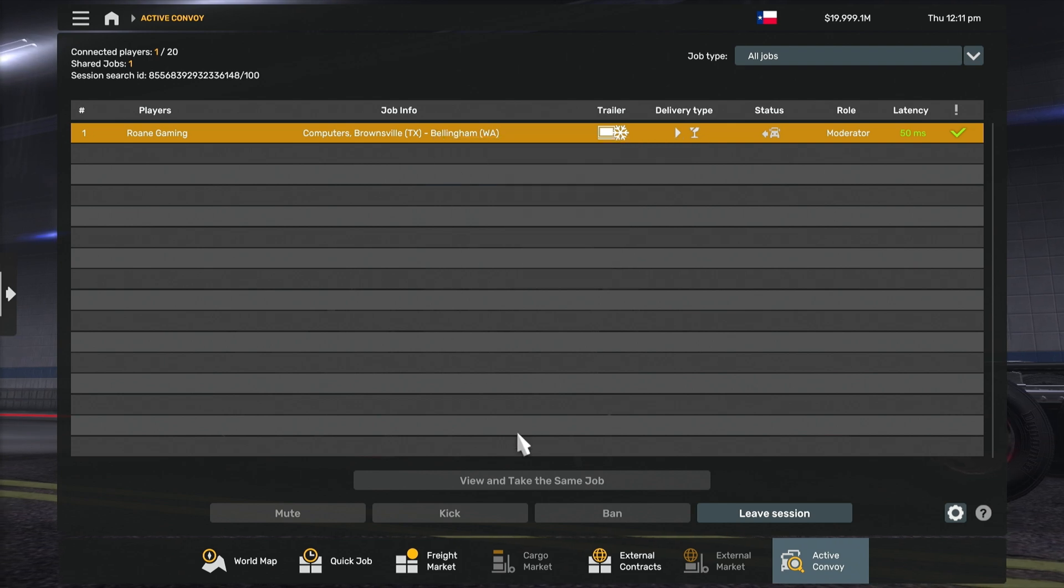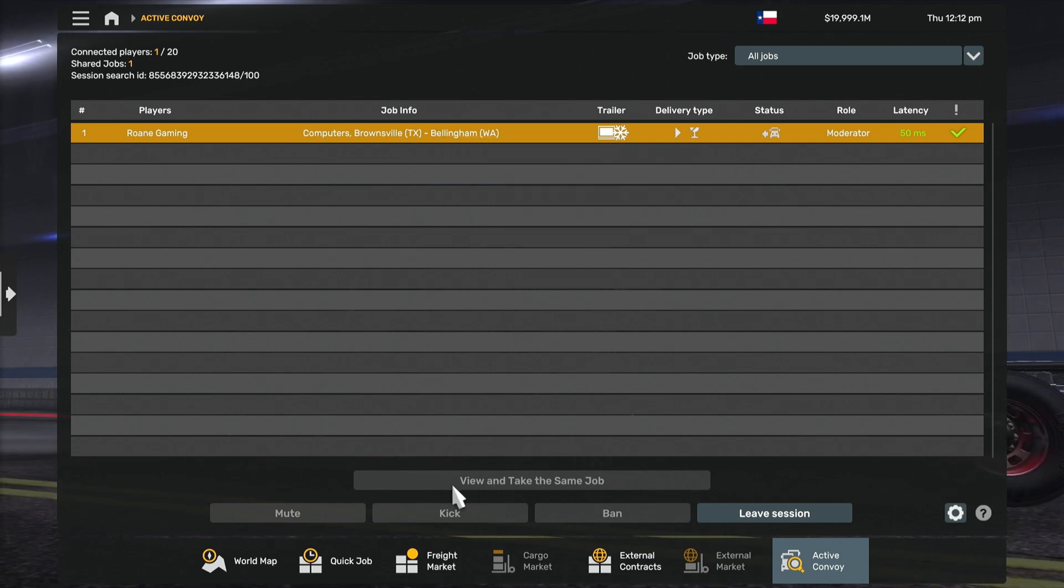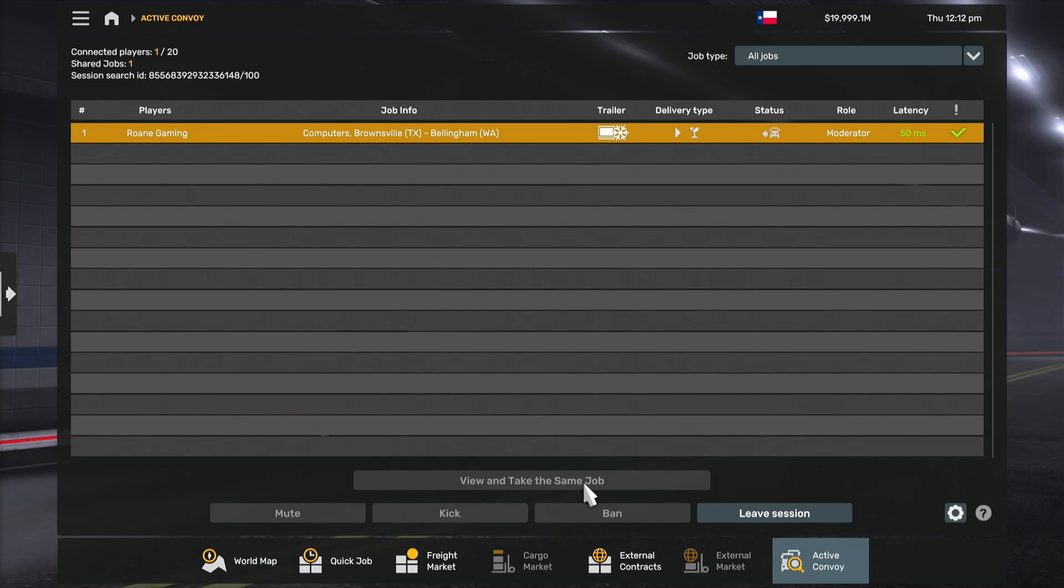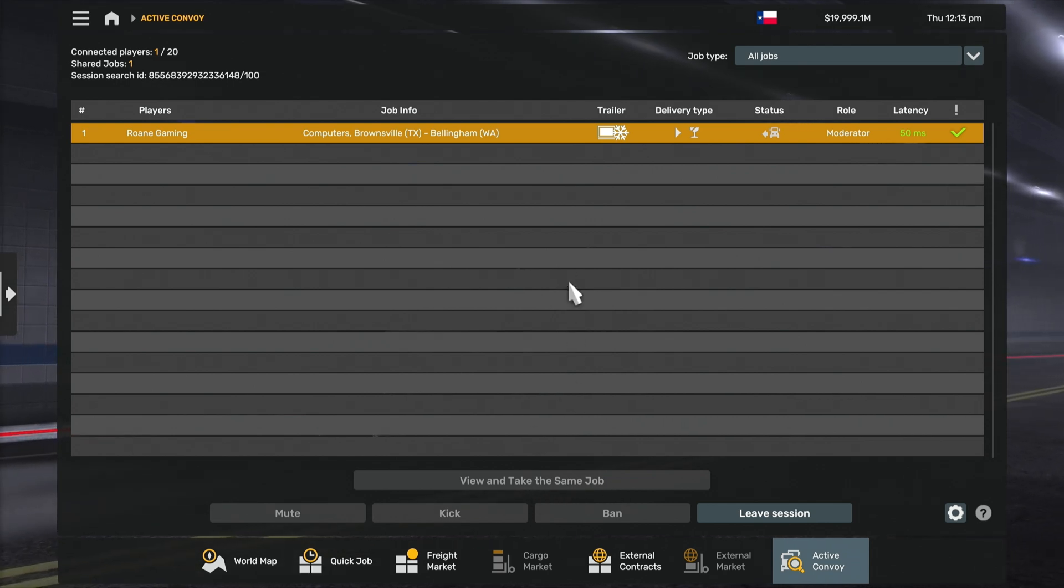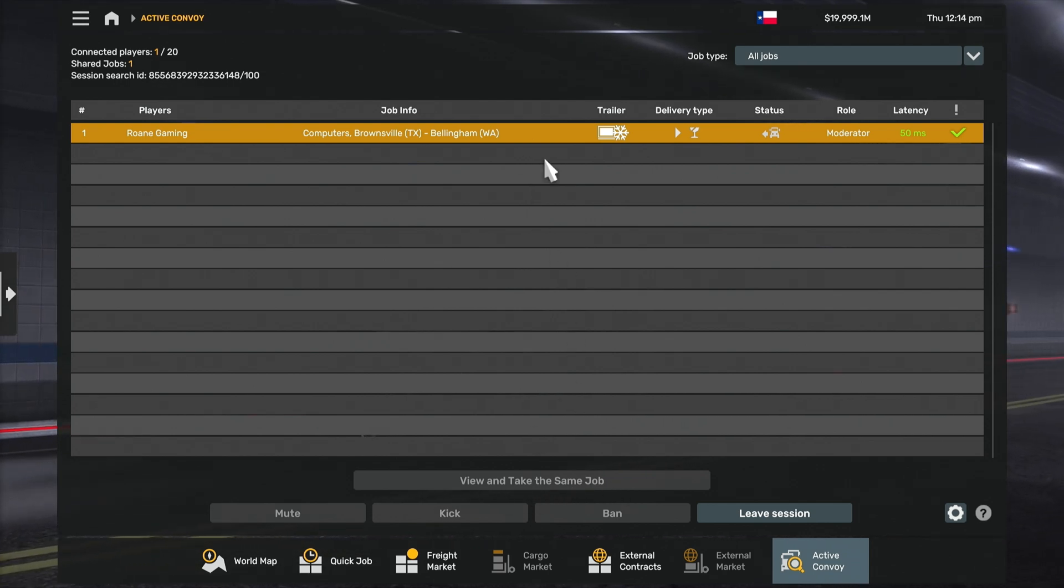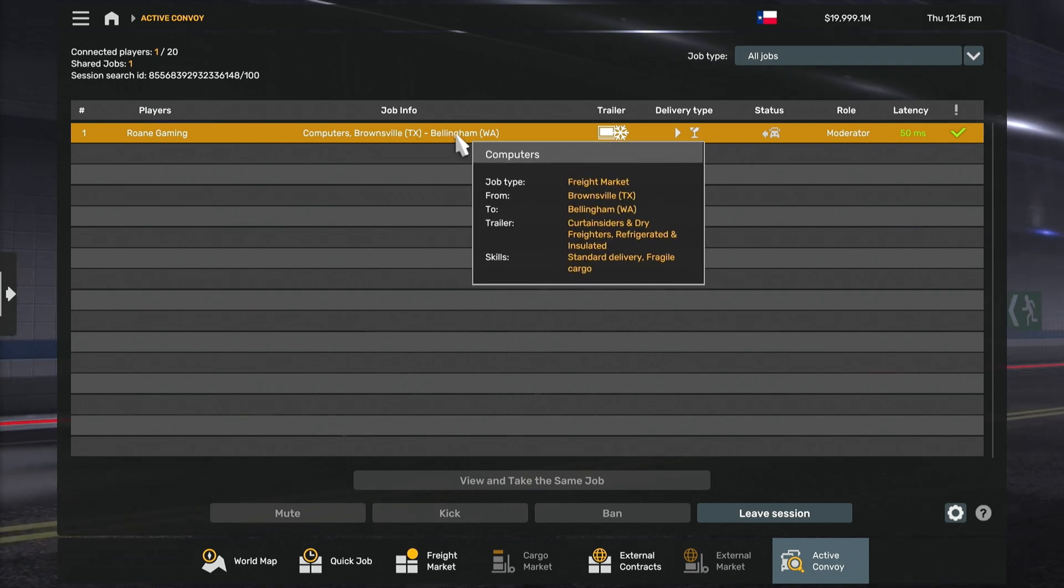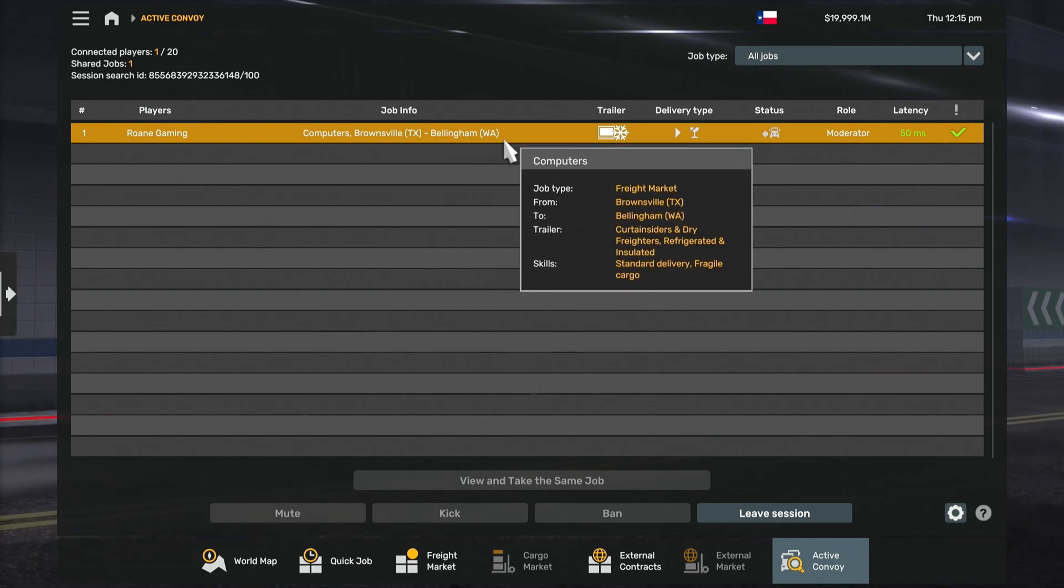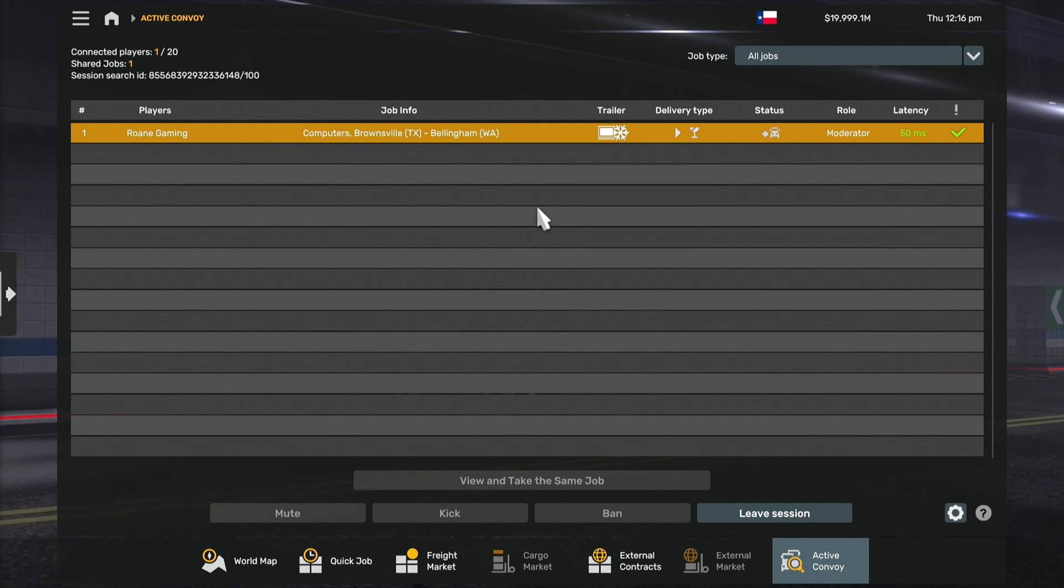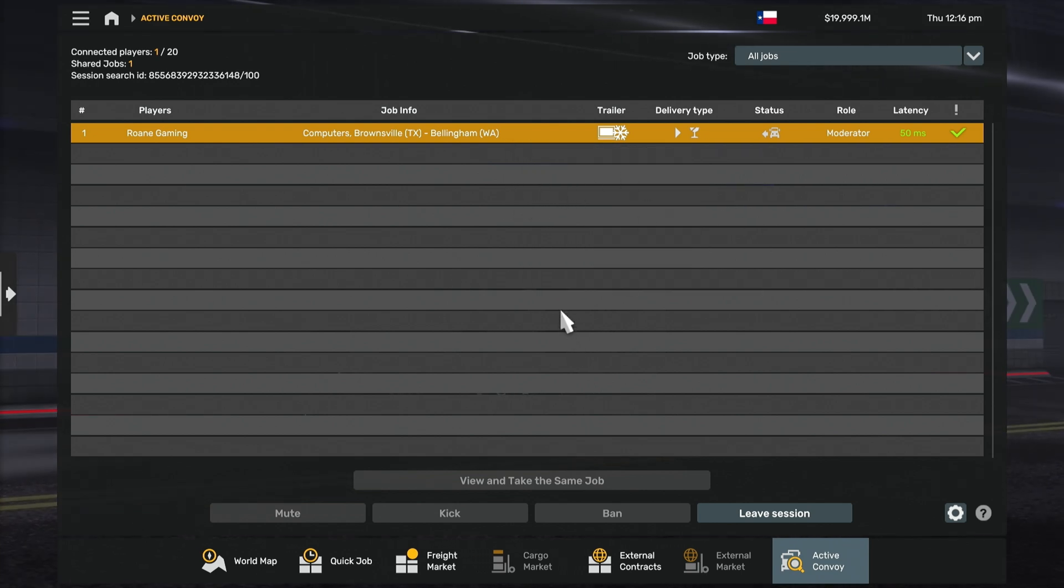And then anybody that wants to, they can click on there. It won't light up for me, but for anybody else it would. It would say view and take the same job and they can then click there and they will be automatically in the convoy, going from Brownsville to Bellingham. All right. So that's how you do it.